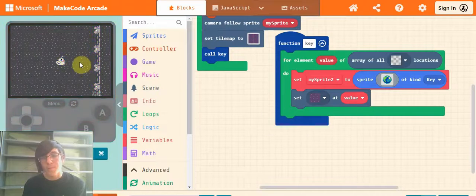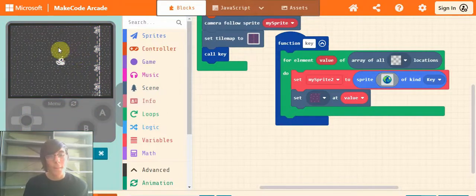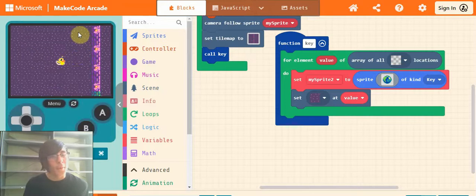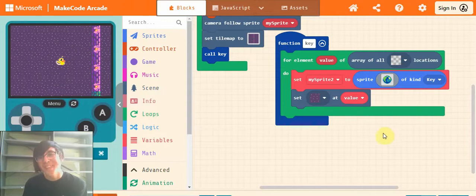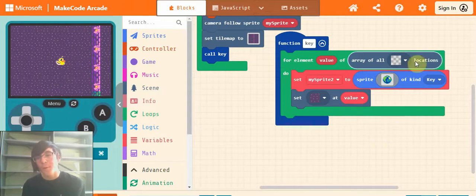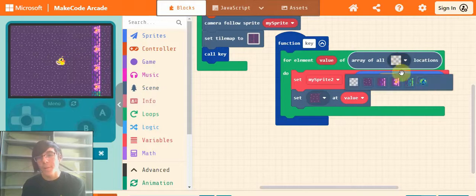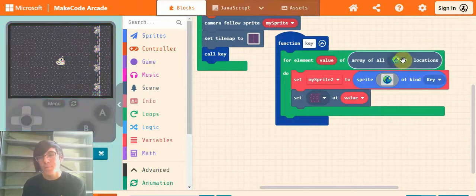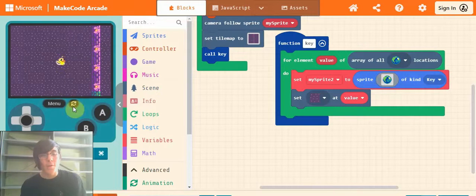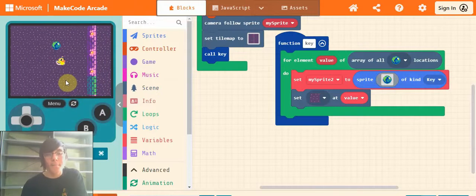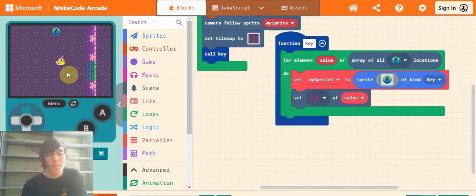I'm going to switch this to match up with my background, which is just this purple spotty stuff. Important part I missed: up here where it's got the blank, you'll need to select your placeholder for your key, or just your key, whatever you've used in your tile map. There you go.